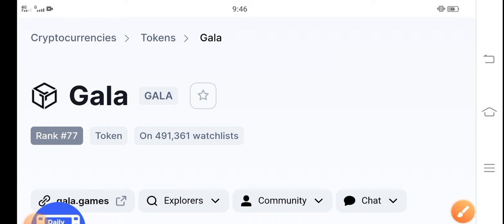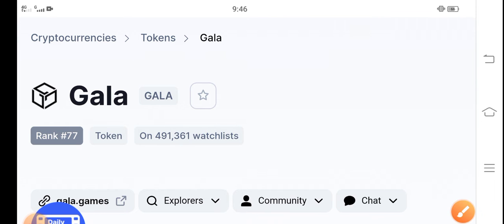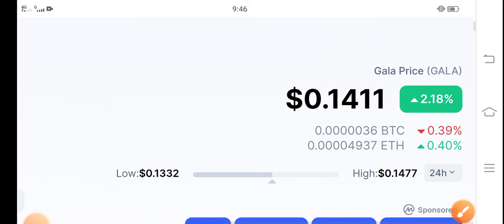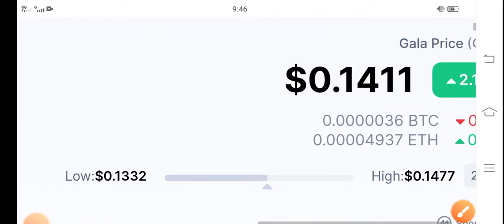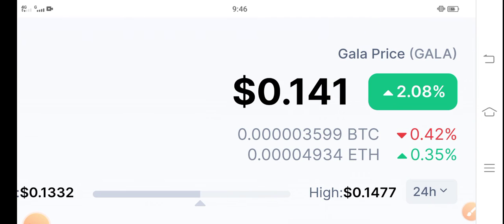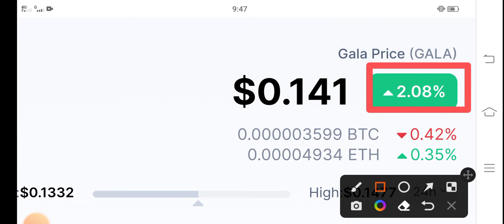The current rank of Gala in the cryptocurrency market is 77. Gala price is going well, up 2.08% in the last 24 hours.